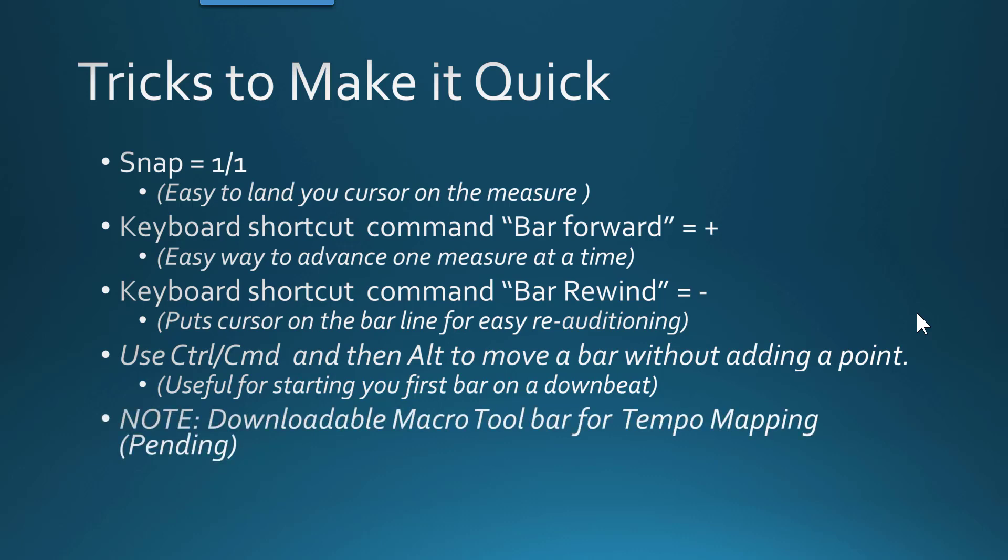And I just want to mention that I am working on a macro that I will make downloadable with the post here that will just include a lot of the tempo commands that I've used in the video here today just to make things simpler for you.